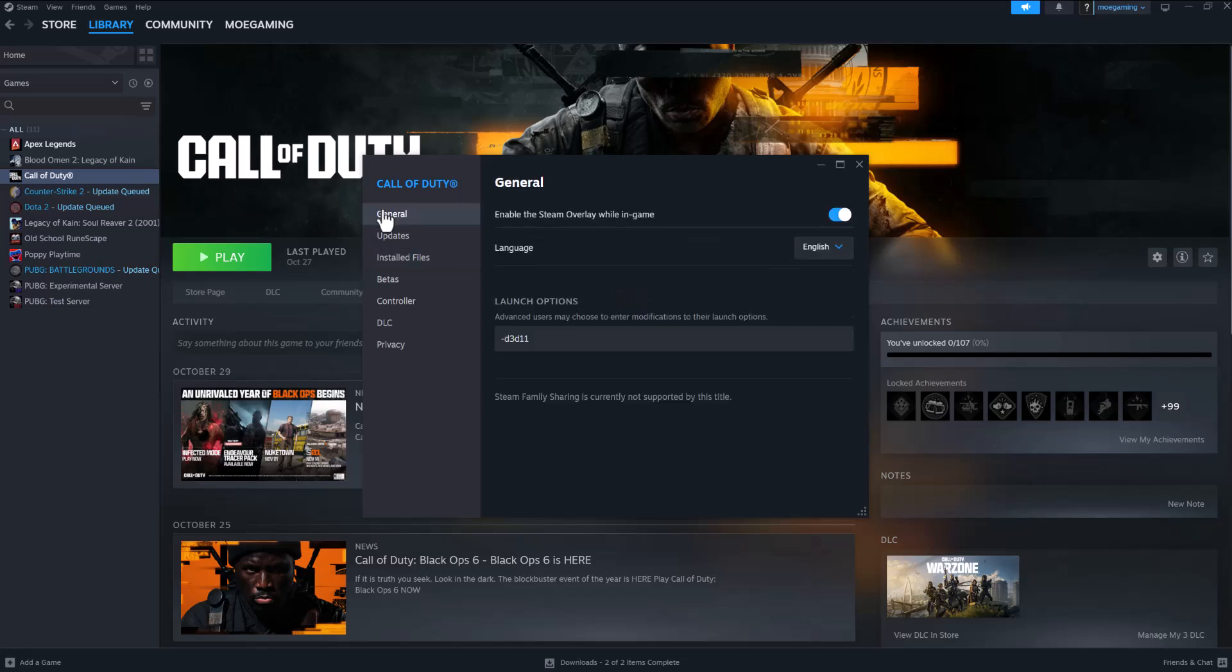The second to last thing is in the launch options write -d3d11 and run this. It's running it as DirectX 11. A lot of times it just bypasses certain issues as well so I would recommend you go down that route.